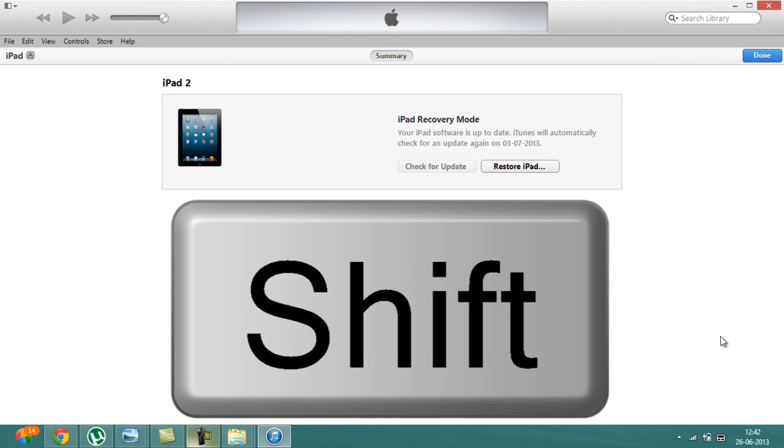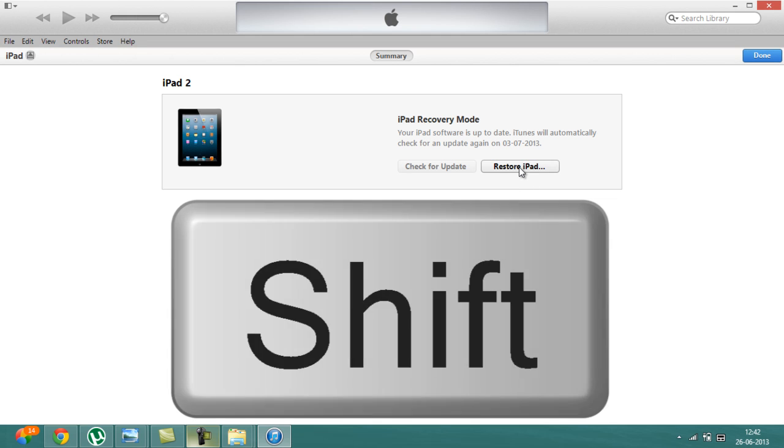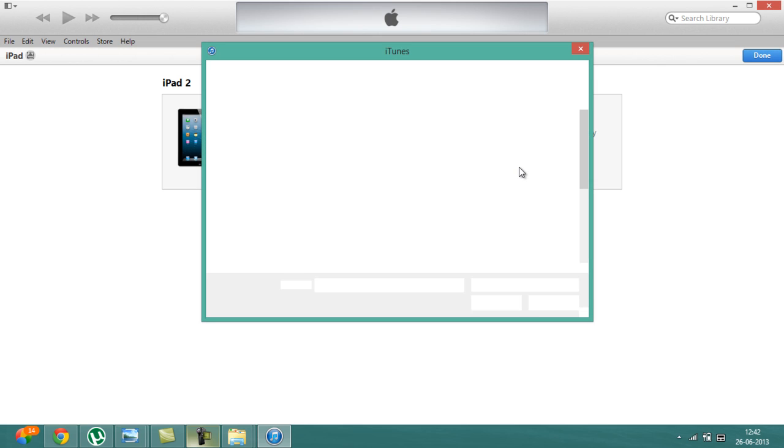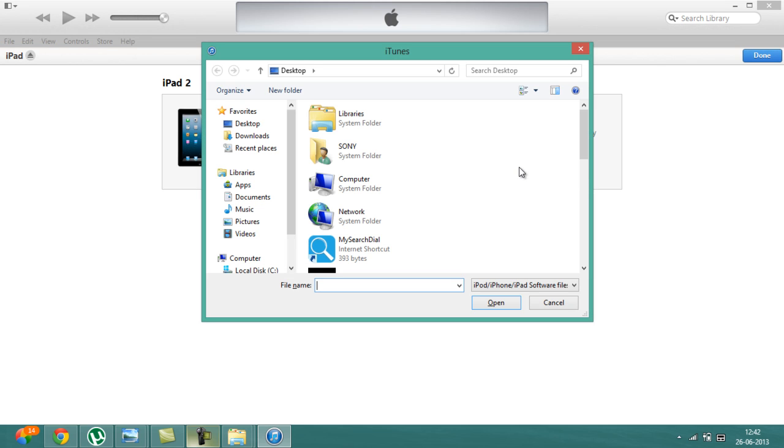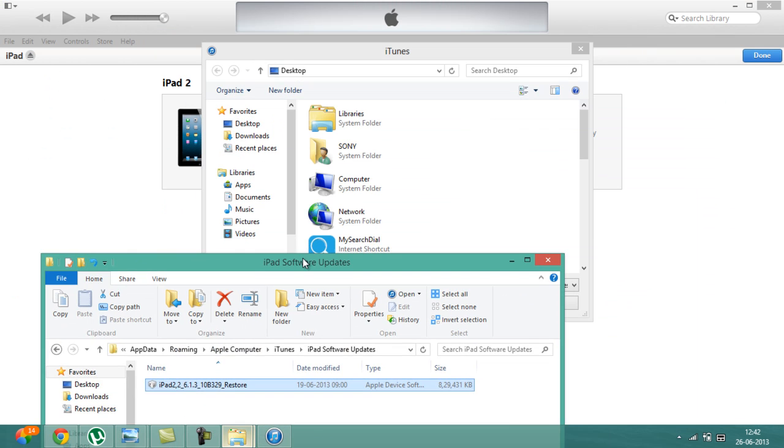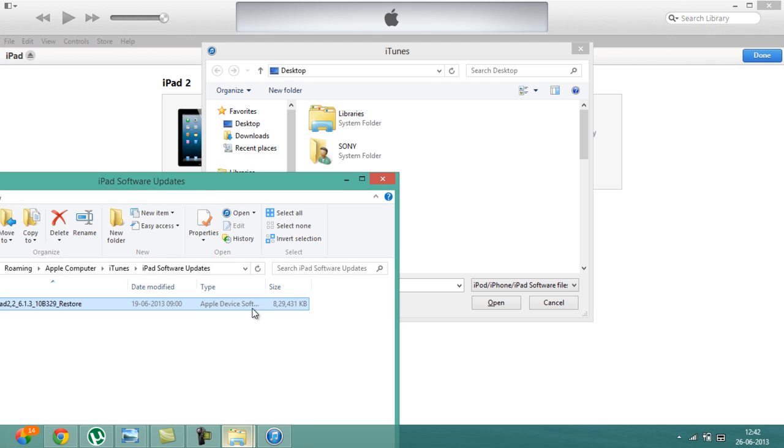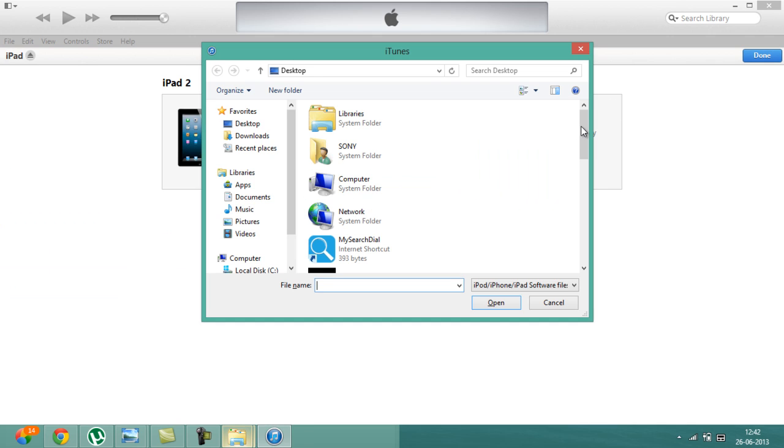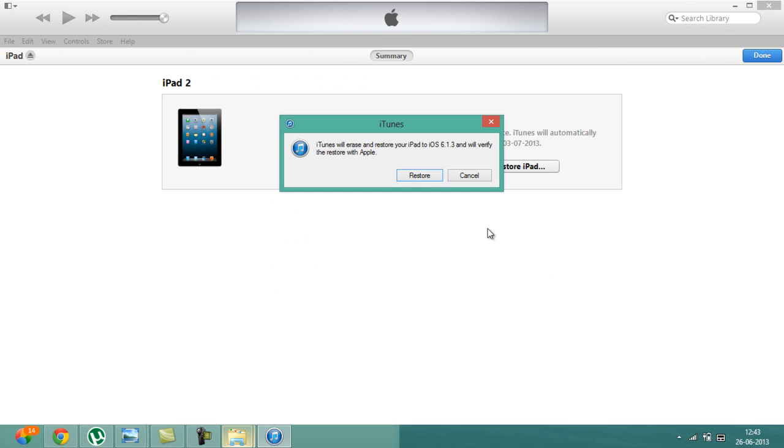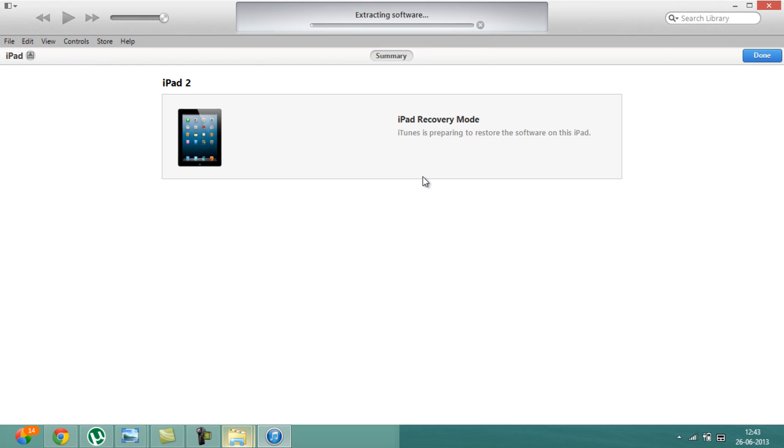Once you've done that, what you have to do is click on shift and after that click on restore iPad. You don't have to worry about the IPSW files because I have also provided a link in which from which you can download the software. Just click on it and click on open. iTunes will erase and restore your iPad to iOS 6.1.3 and verify it to restore with Apple. Just click on restore. Obviously before updating to iOS 7 you must have made a backup so you don't have to worry about this. Just click on restore.